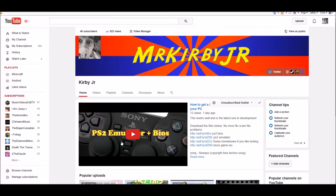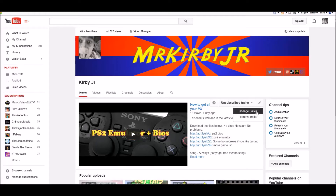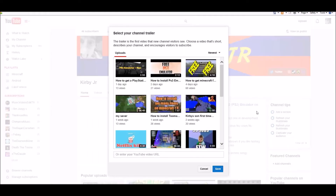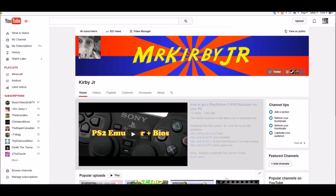Right now I'm using this, but right in this box you guys will have a chance to add a trailer. Click change trailer — your screen will look like this. You can click on anything you want, then click save.